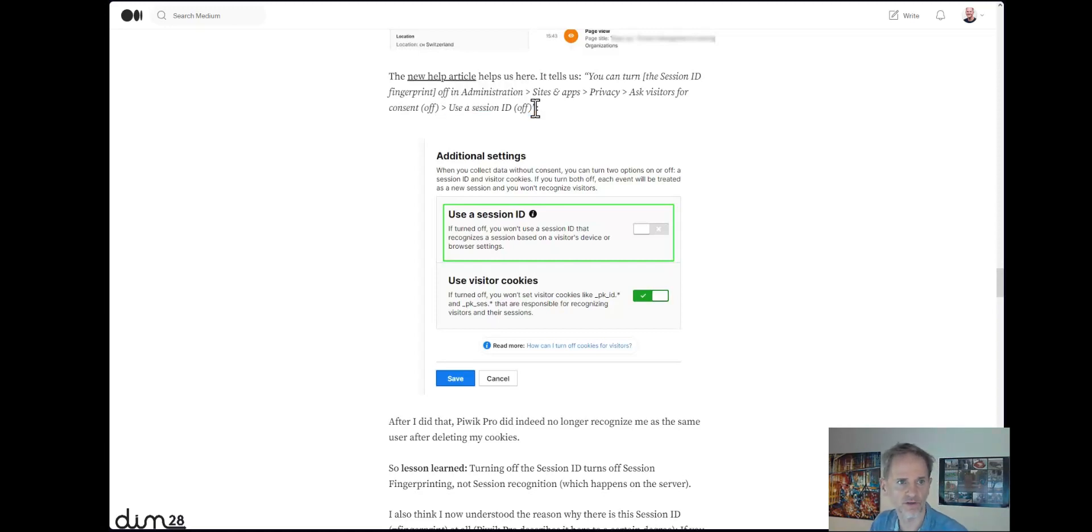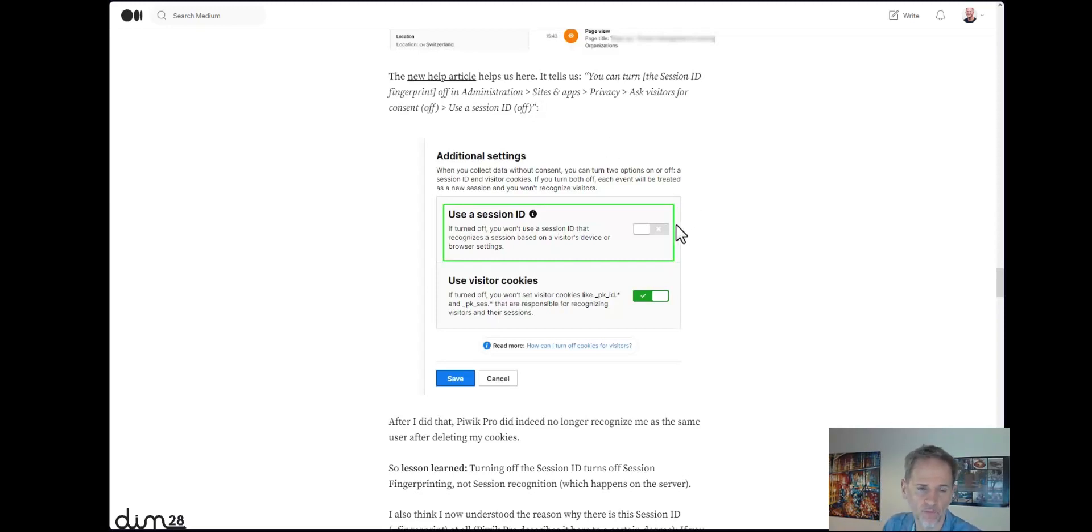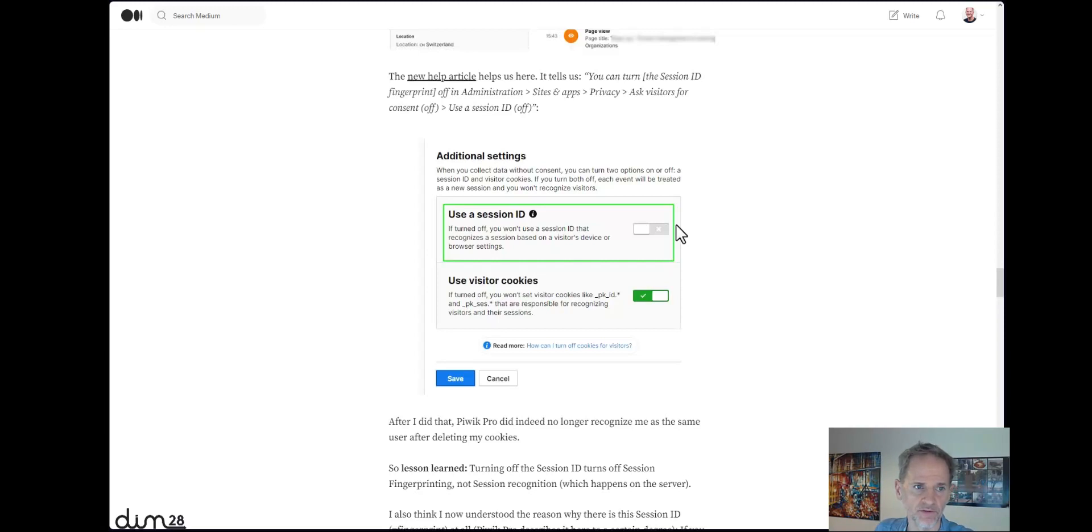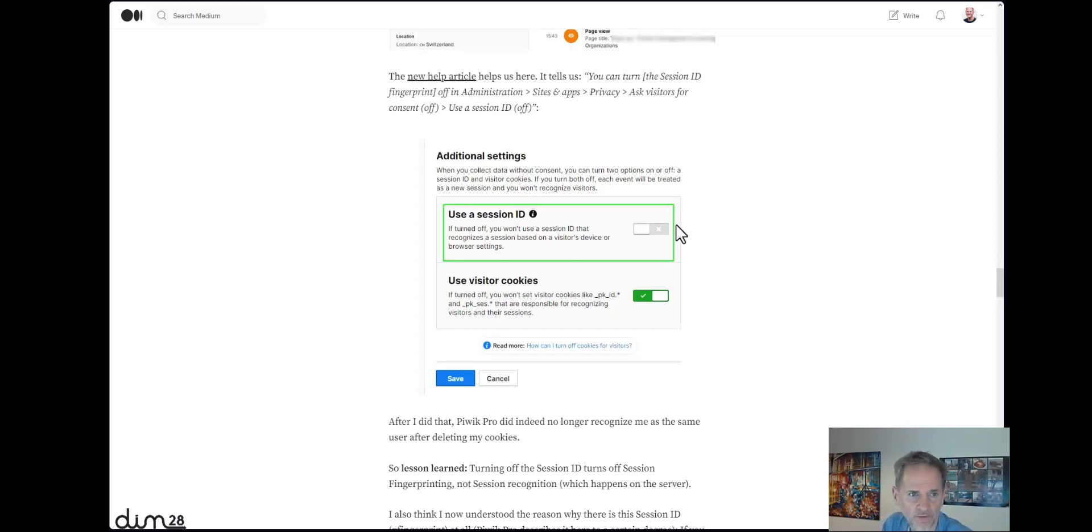to be switched off. And then you can work without that session ID. I would recommend not using the session ID unless there's a real big reason for that. I'm not a big fan of fingerprinting, even if it's just for a session.